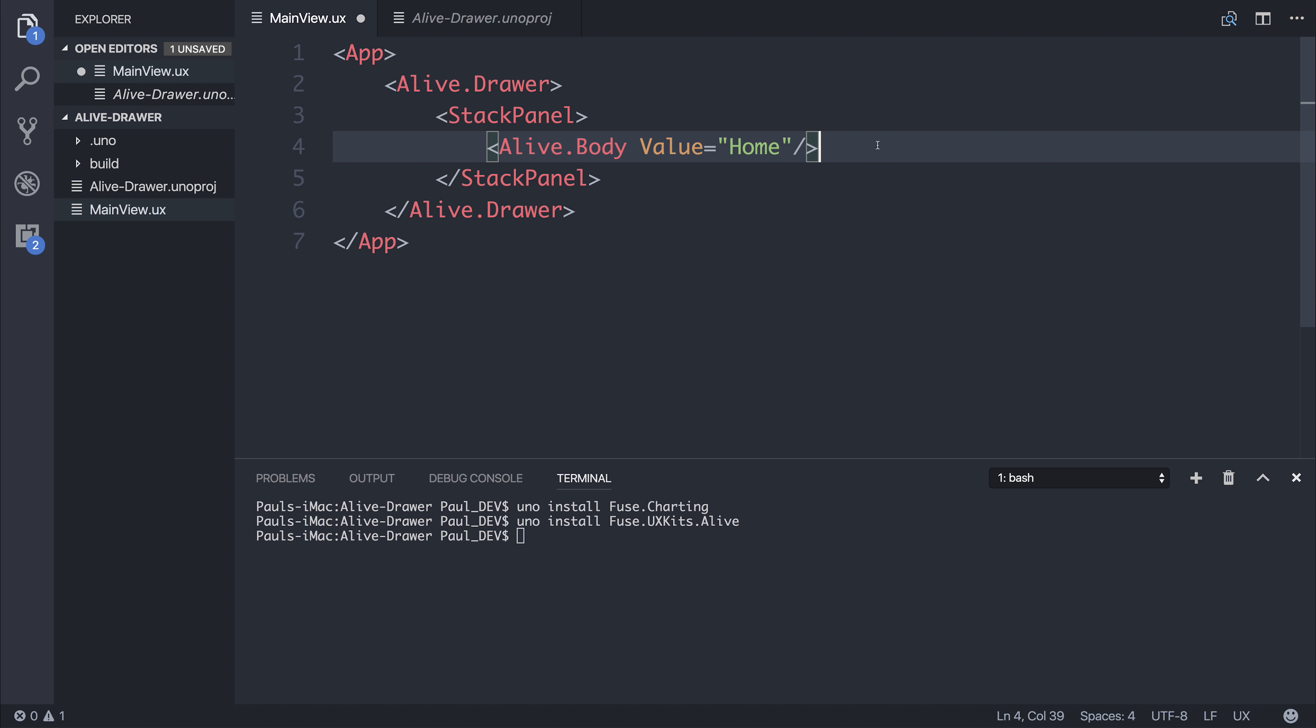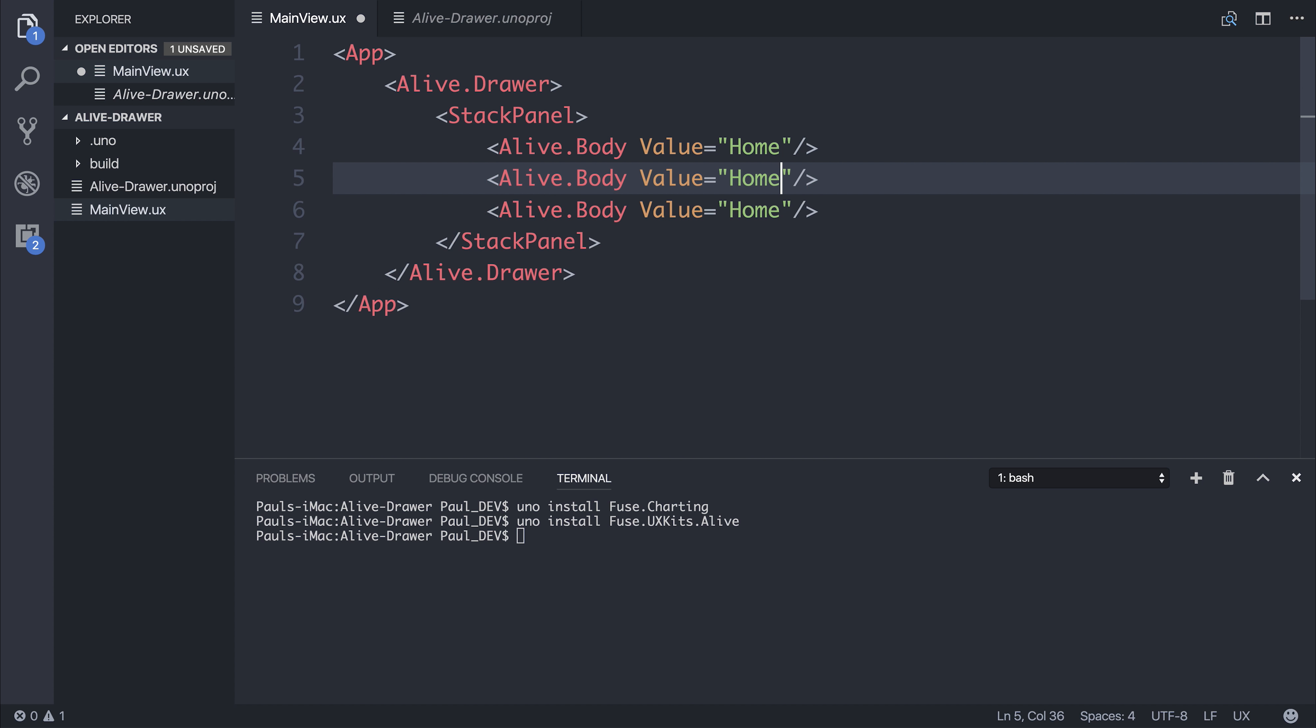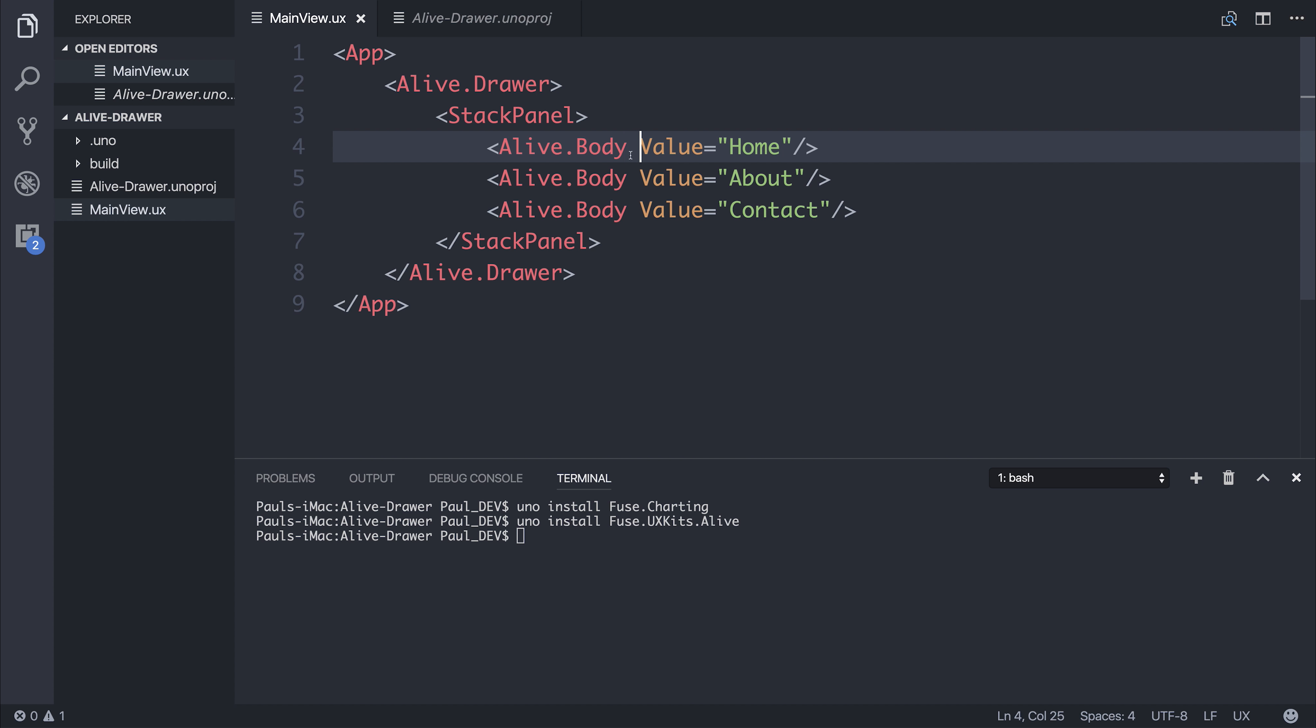We'll create some others such as maybe about and contact. So we have three links here. And when we click these links, we can fire a particular click event.